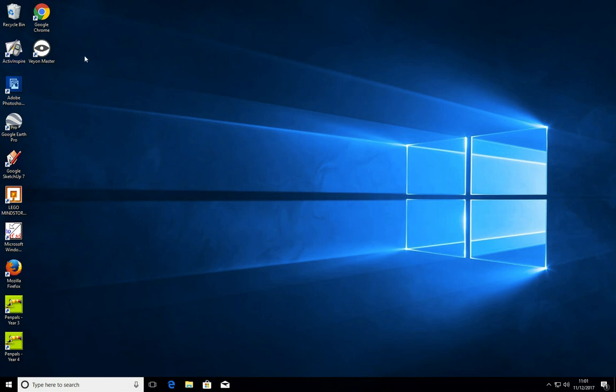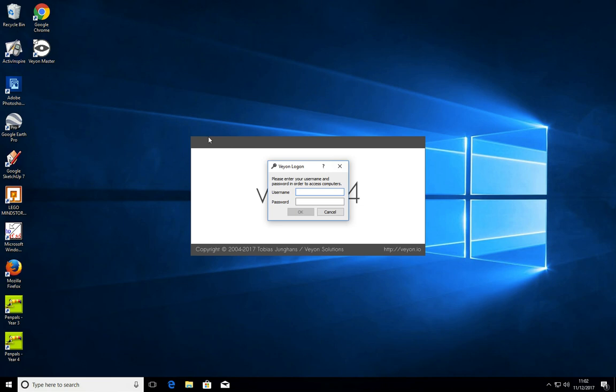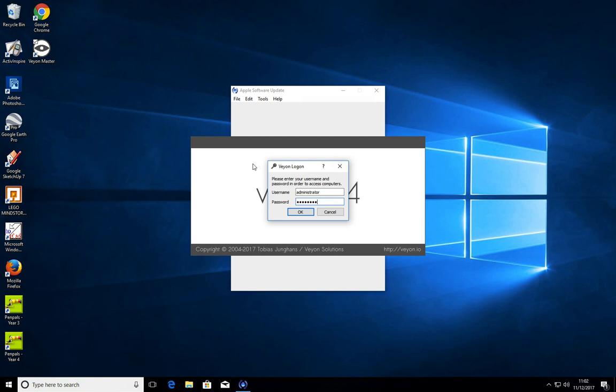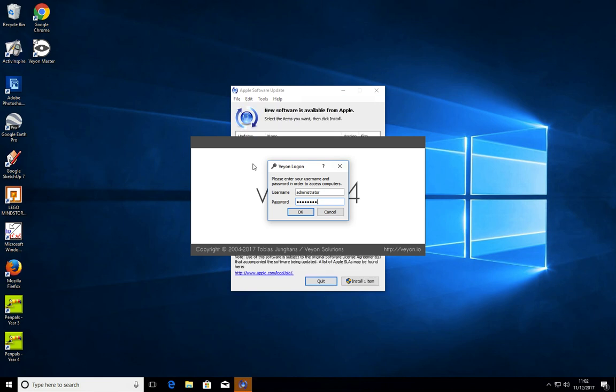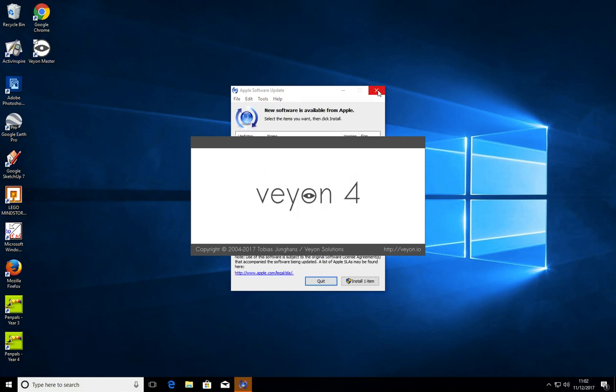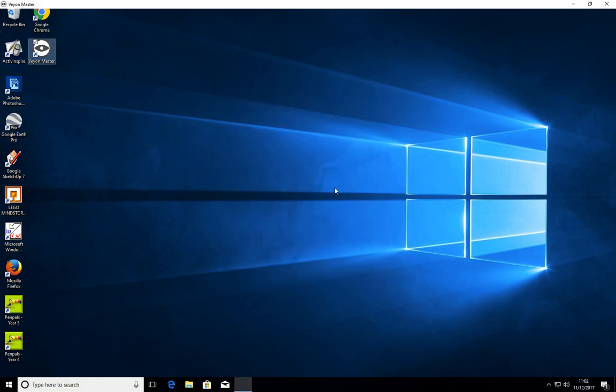To start with, launch the program, which is Veyon Master, which you should find on desktop or in desktop icons and log in. Now you want to log in using the same credentials that you log into the computer with. So whatever you have just used to log into the computer, use the same credentials to log into Veyon.